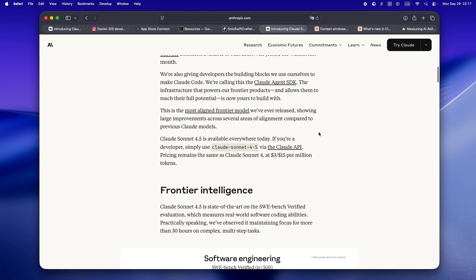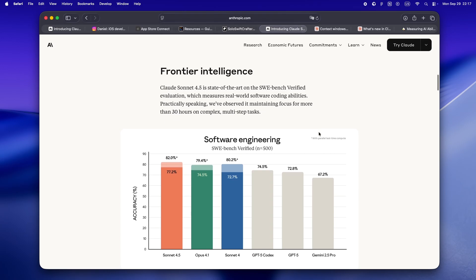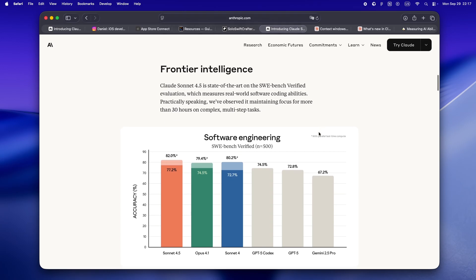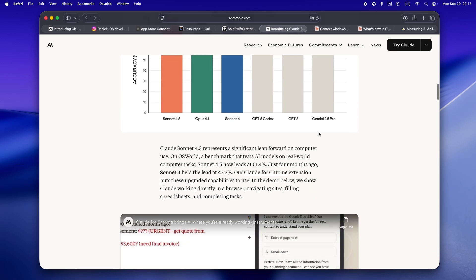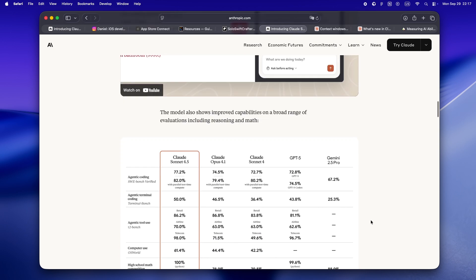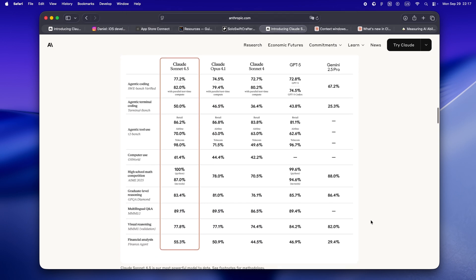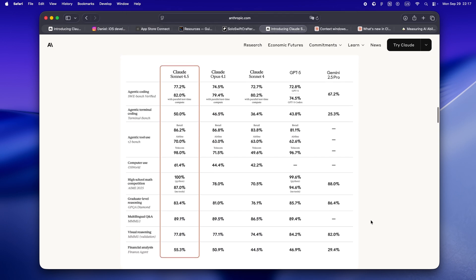But maybe the most interesting bit for us solo devs: they've got this new context editing feature in the Claude API. You can now manage what's actually in memory for the agent, tune how it prioritizes different files or tasks, and this part's wild, you can literally tweak the session's context window as you go. For anyone who's ever lost a day to context drift—'wait, why is Claude talking about files I deleted two hours ago?'—this is massive.